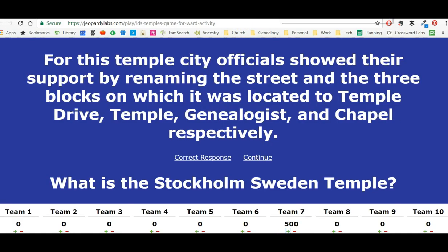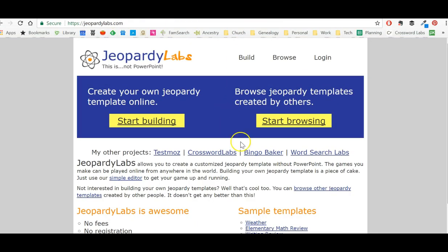Whether it's Jeopardy Labs, Crossword Labs, Word Search Labs, or Bingo Baker, all of these tools can be used for free by gospel teachers to help engage students and create fun and variety in your class. I hope you love them. You can get to all of them from Jeopardy Labs — you can't reach all of them from the others — so always start at JeopardyLabs.com and bookmark from there. Hope you have a great time with it, and if you have any questions, just leave them in the comments below.